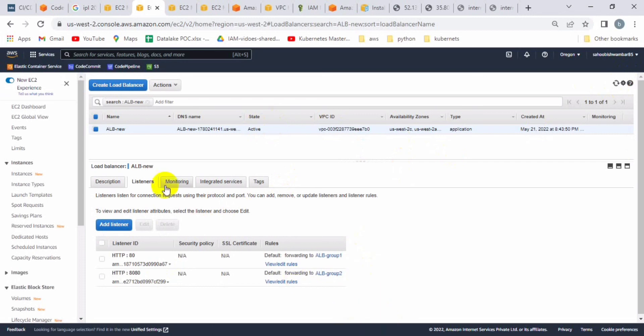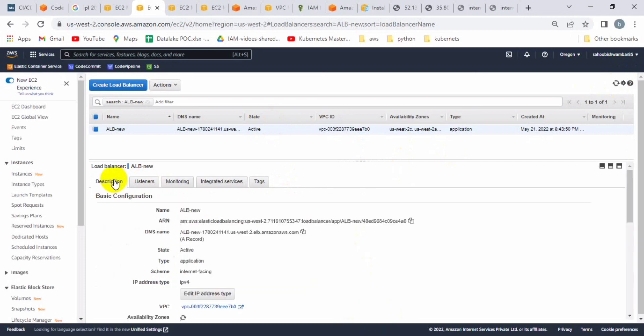So in this session you learned how to create the target groups and how to set up the load balancer. Thank you so much.